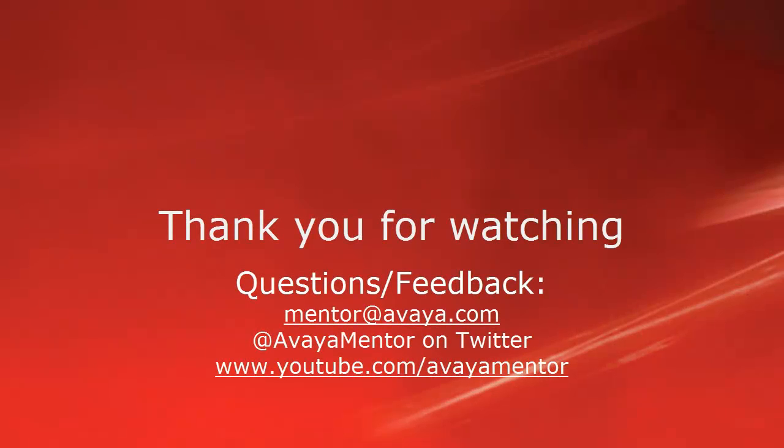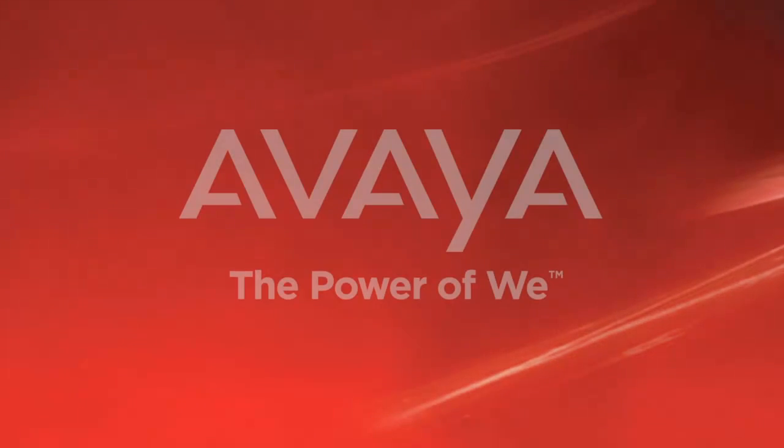Thank you for your time today. We hope this information was useful. We welcome your comments, questions, and feedback at mentor@avaya.com or on Twitter at Avaya Mentor. Thank you for choosing Avaya. Thank you for listening.